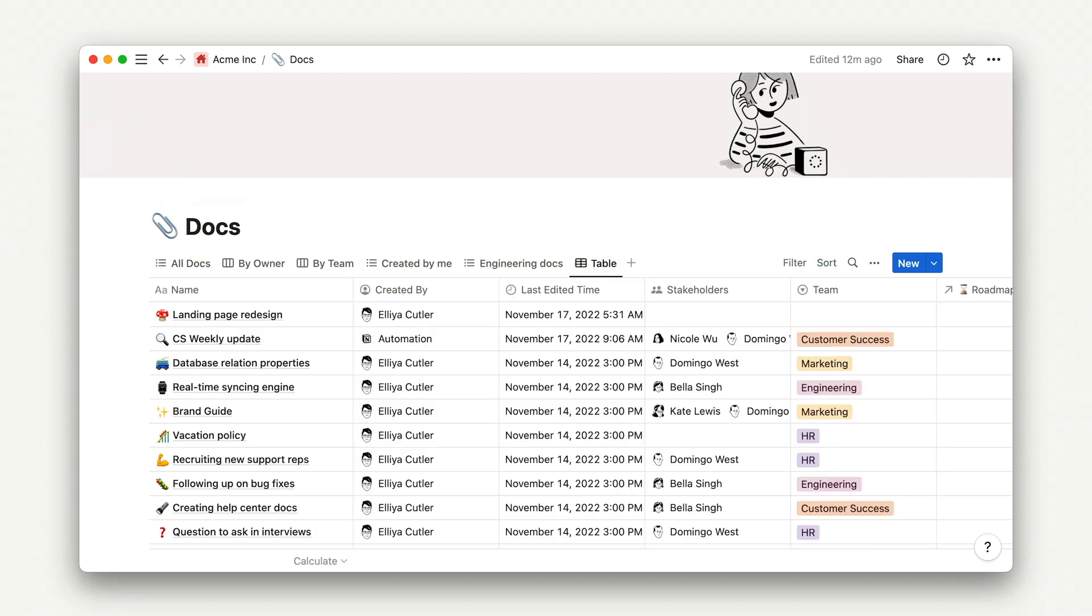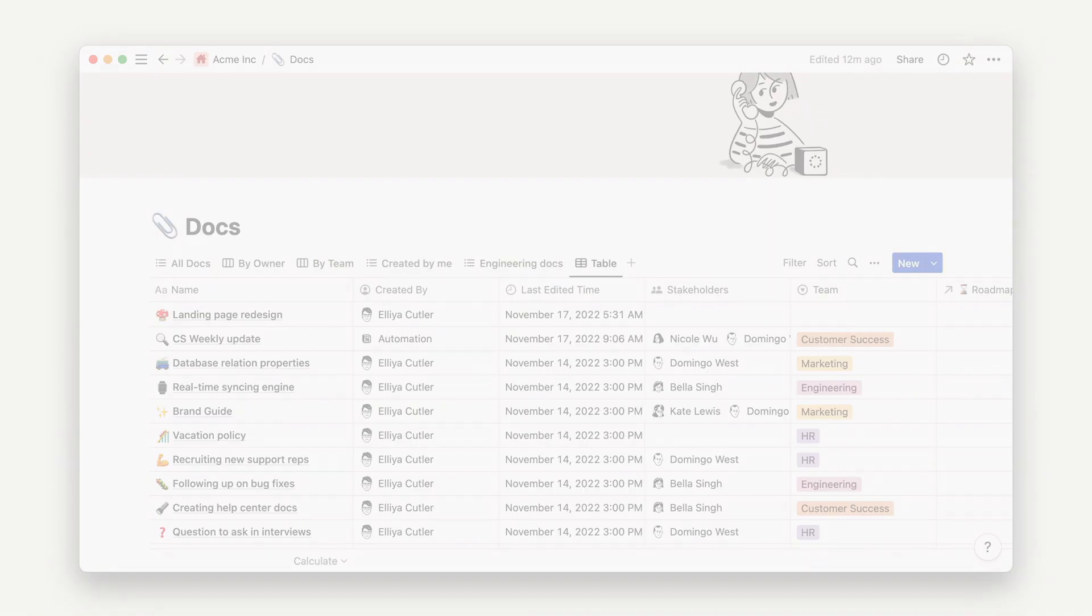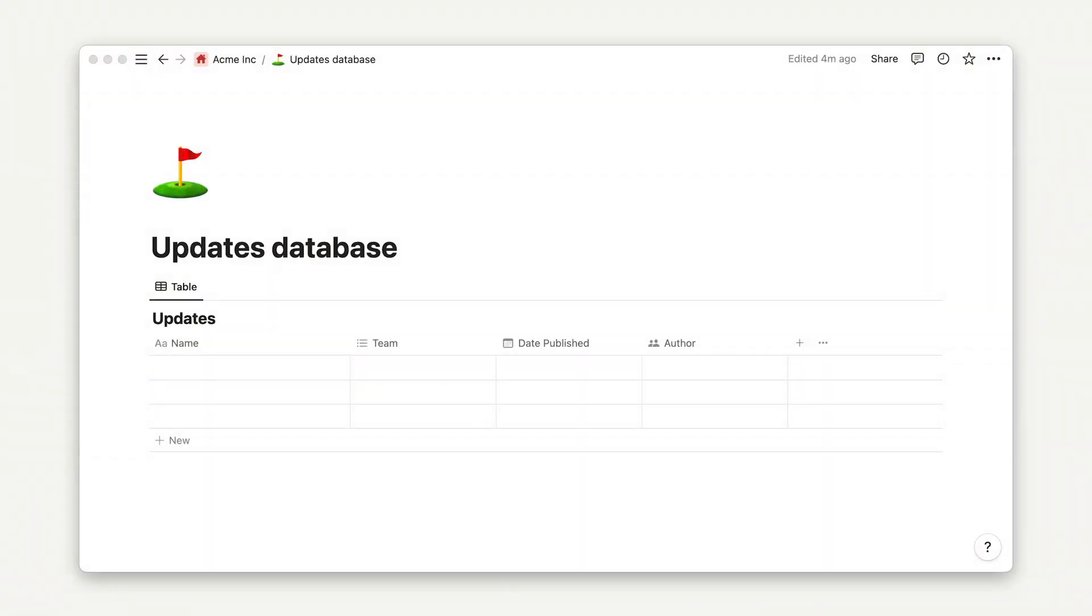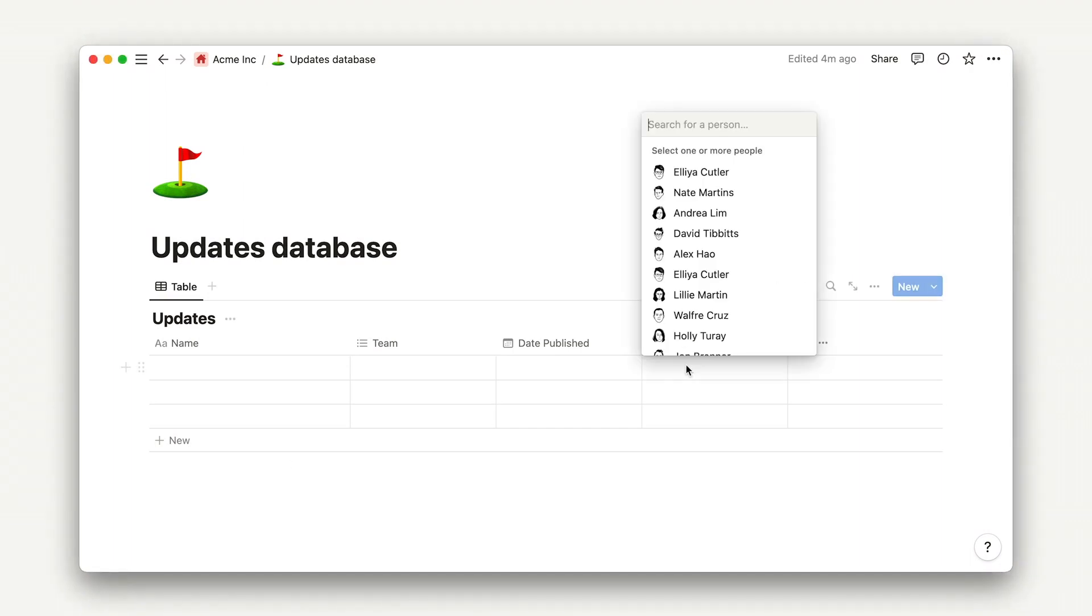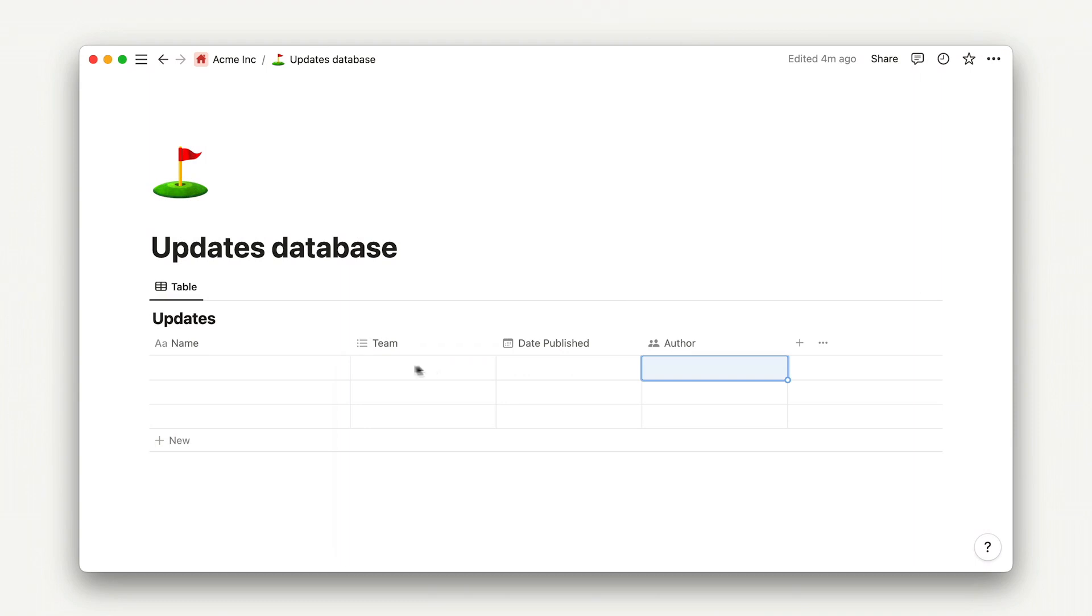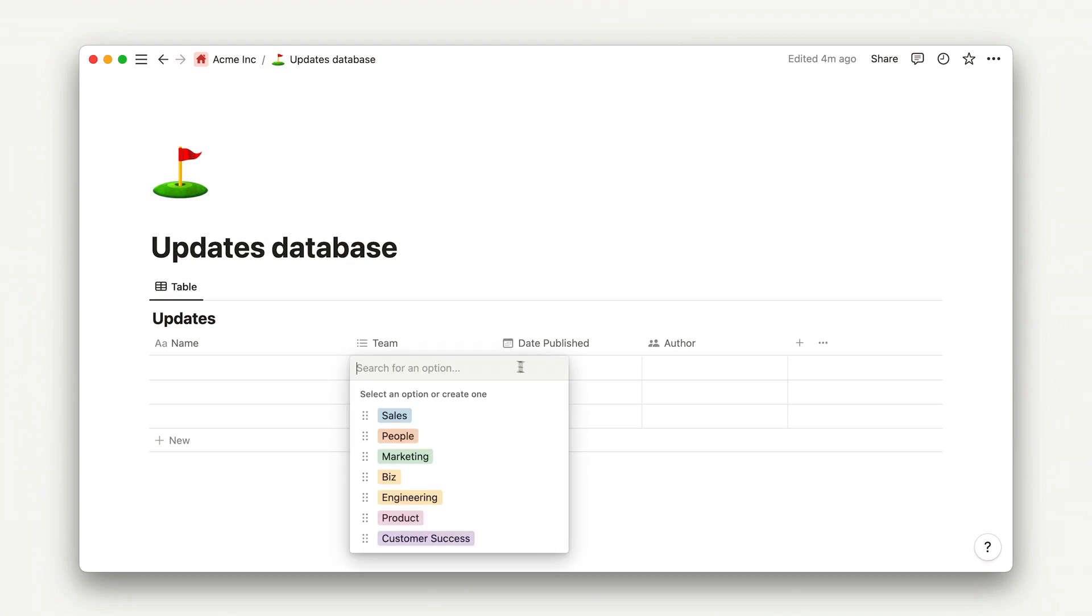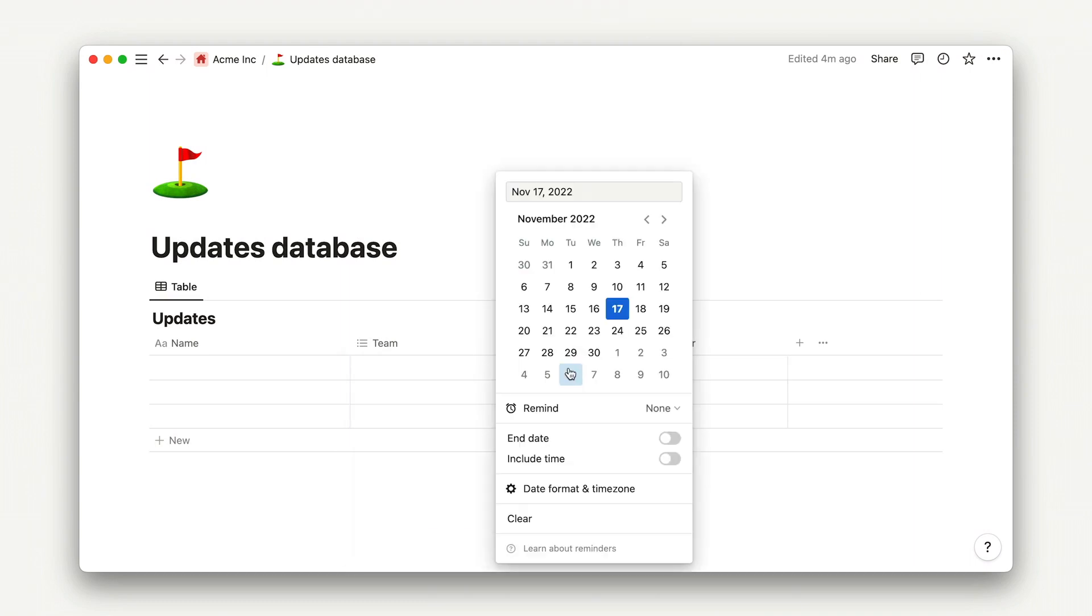I'll skip that process for now, but if you want a refresher on creating databases, check out this video. Our new database boasts several properties: a person property to denote author, a multi-select property for teams, and a date published option.